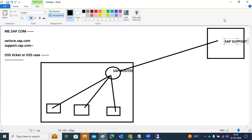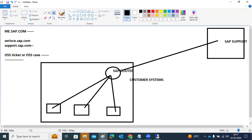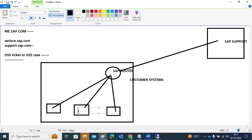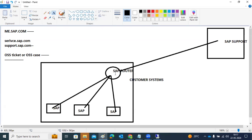When the SAP team wants to connect securely to our systems, there is a router certificate that we need to import and exchange. We also need to register all our SAP systems into the SAP router file. Once imported and the connection test is successful, everything is ready.